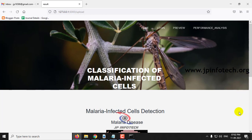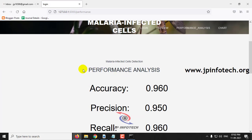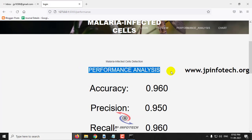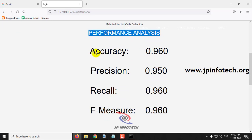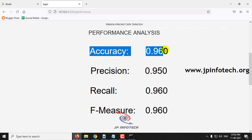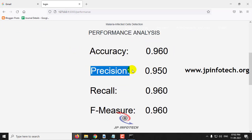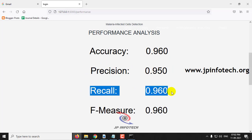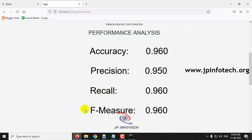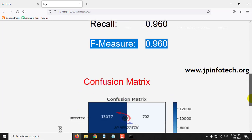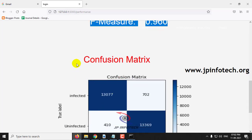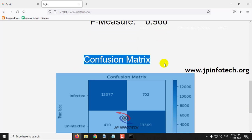Now let me go to the performance analysis part. In the performance analysis of this malaria infected cell detection, you can see the accuracy is 0.96, precision is 0.95, recall is 0.96, and F-measure is 0.96. Here you can also see the confusion matrix.